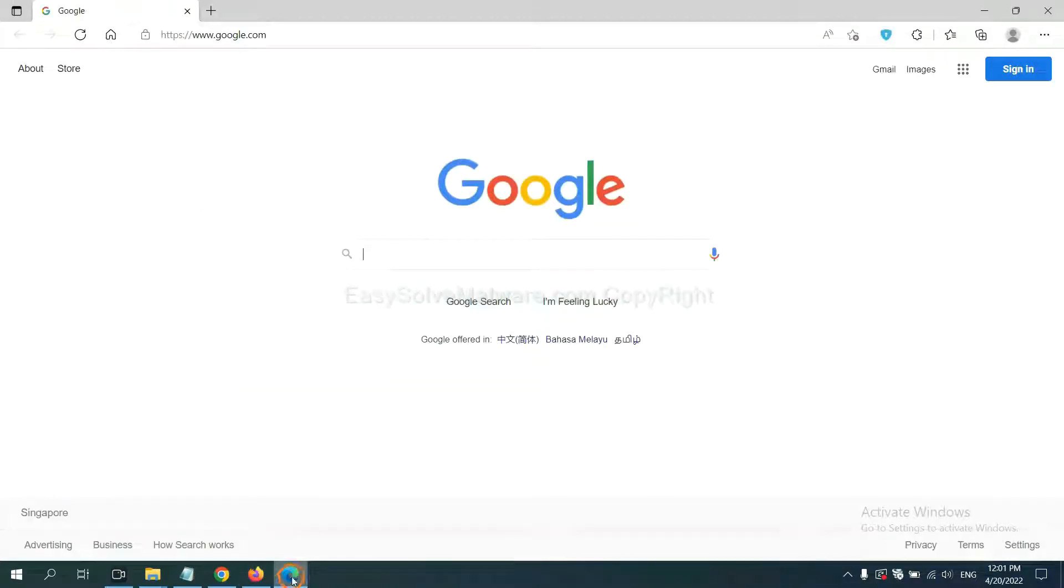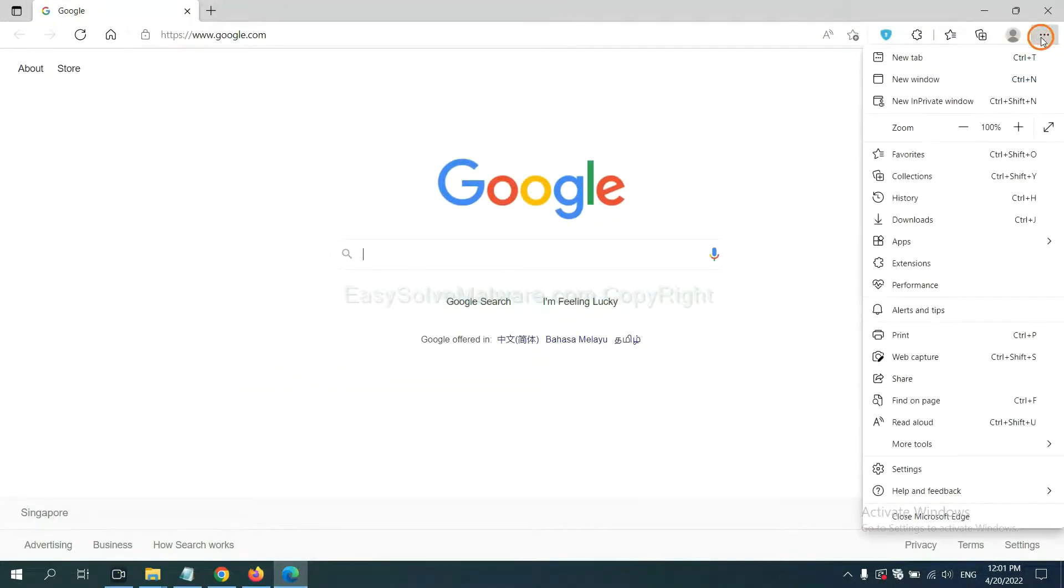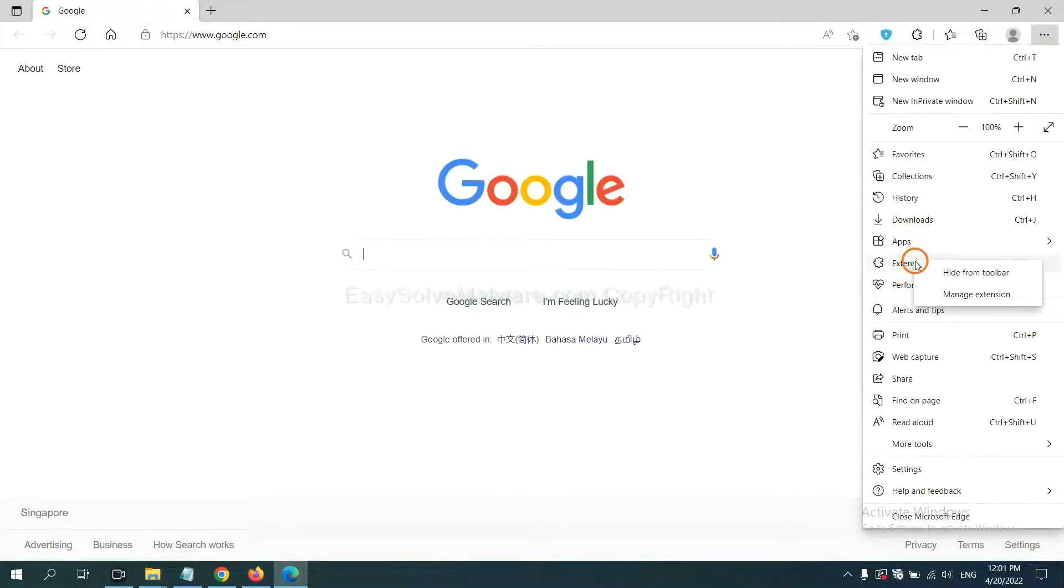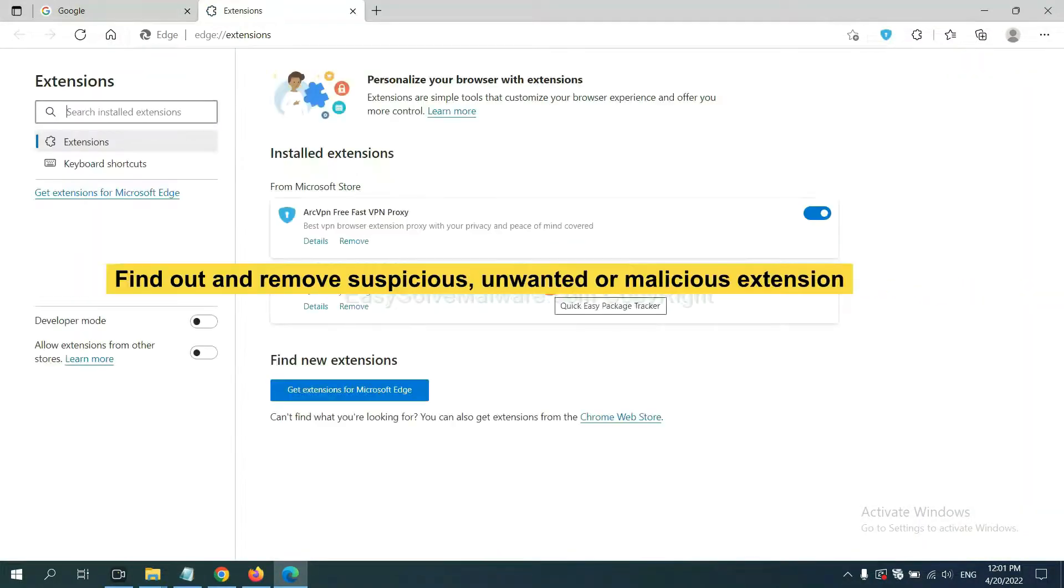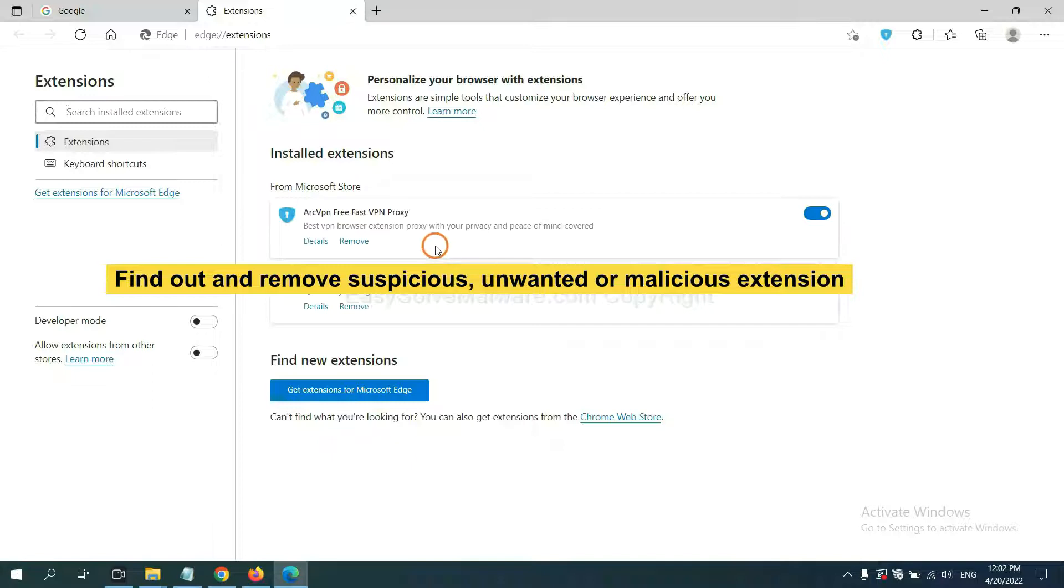On Microsoft Edge browser, click the menu button. Now right-click on Extension and click Manage Extensions. Now delete all the suspicious or unwanted extensions. Click Remove.